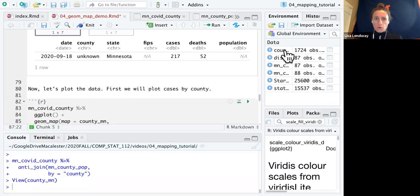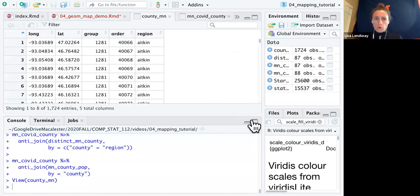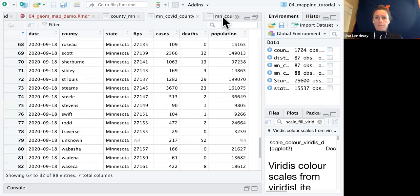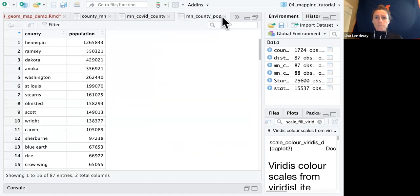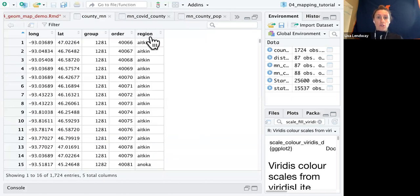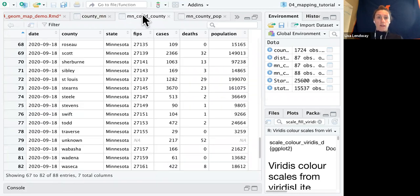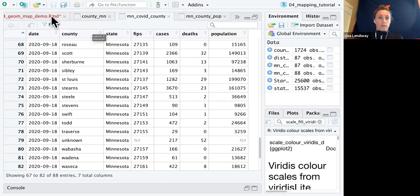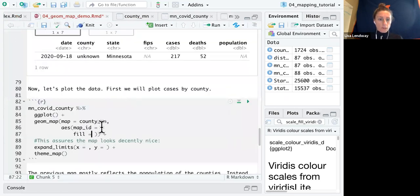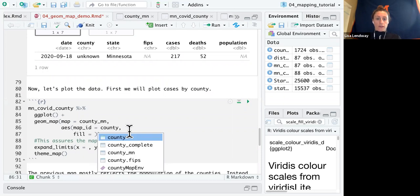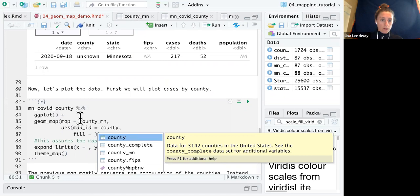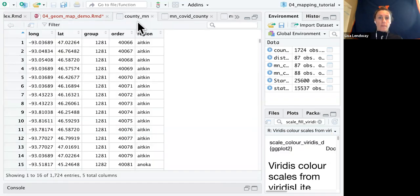Let's open this up real quick. So we want to find the variable in Minnesota COVID county that corresponds to the region variable in this mapping data set. So the variable that corresponds is called county. So here the map ID is county. Again, that corresponds to the region variable inside of our map data. So in that county MN data, it's called region.